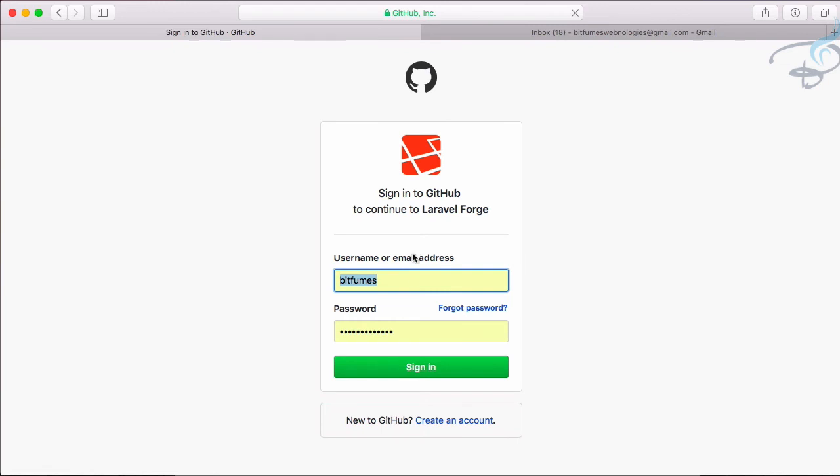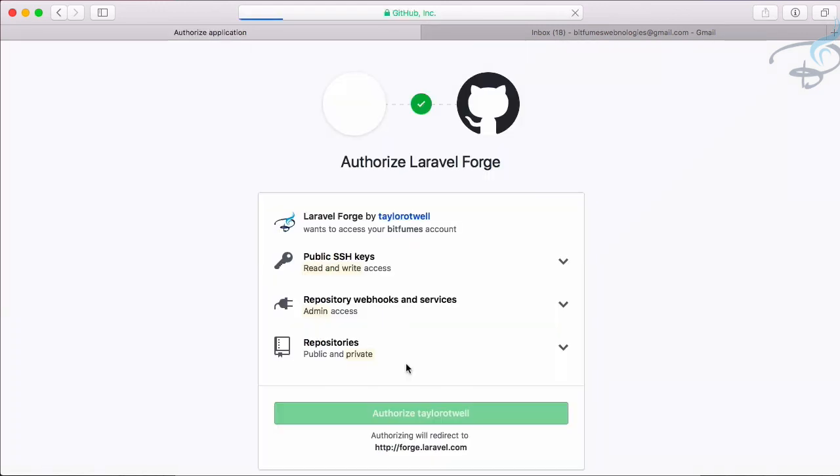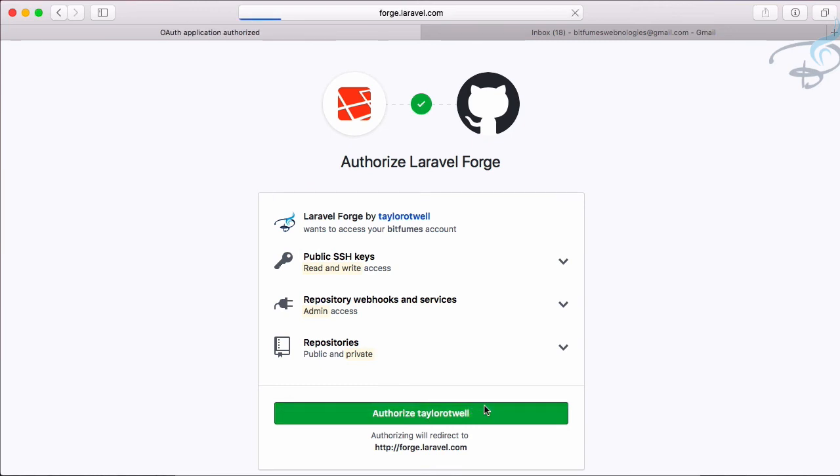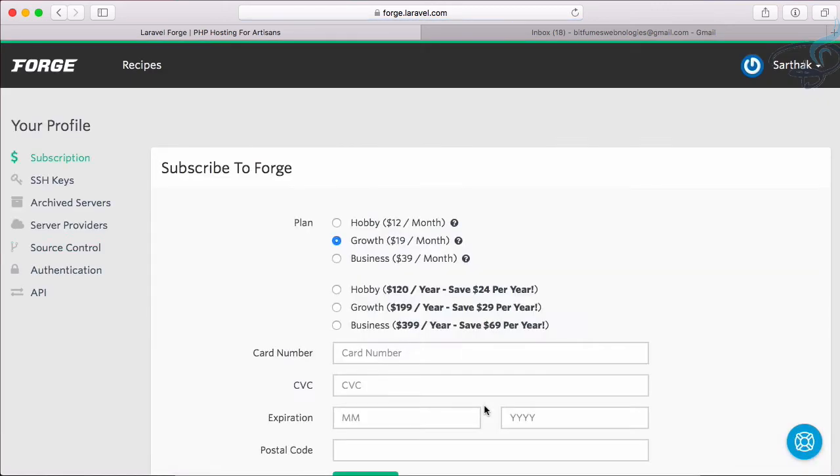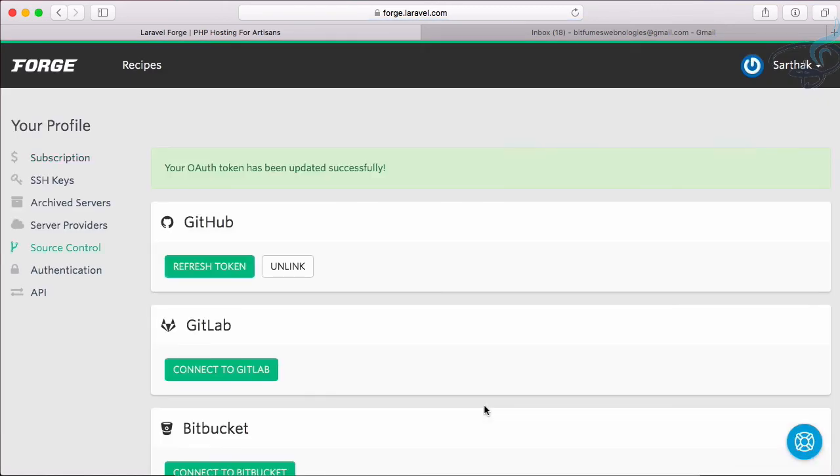It will take you to the GitHub website and you just have to log in there and then you have to authorize it. Then when you authorize, then Forge can grab your repository from GitHub after your permission obviously.